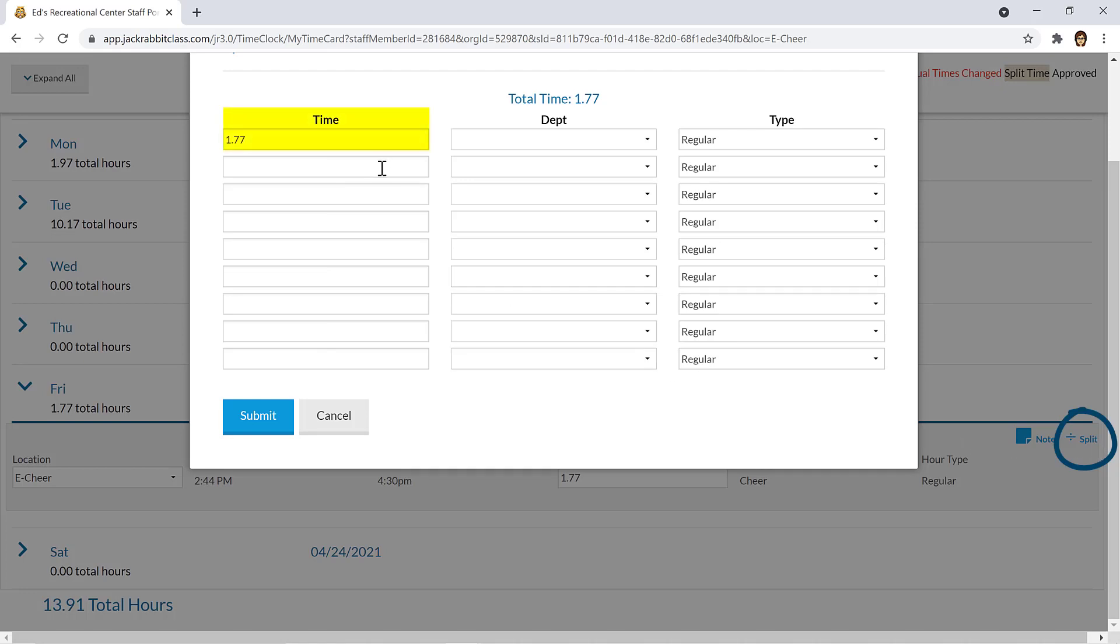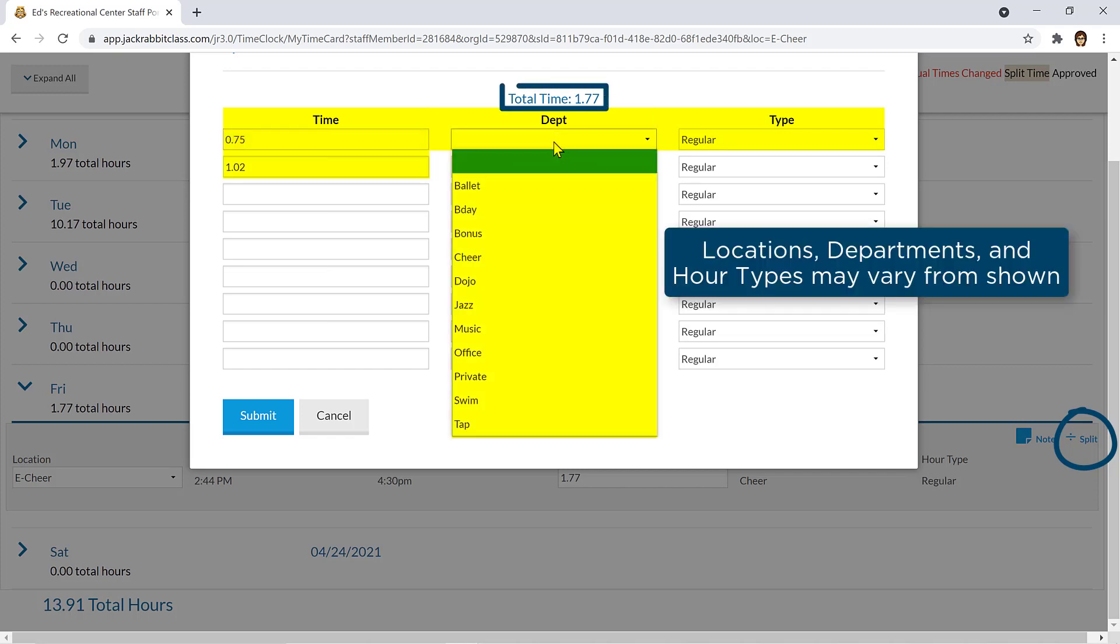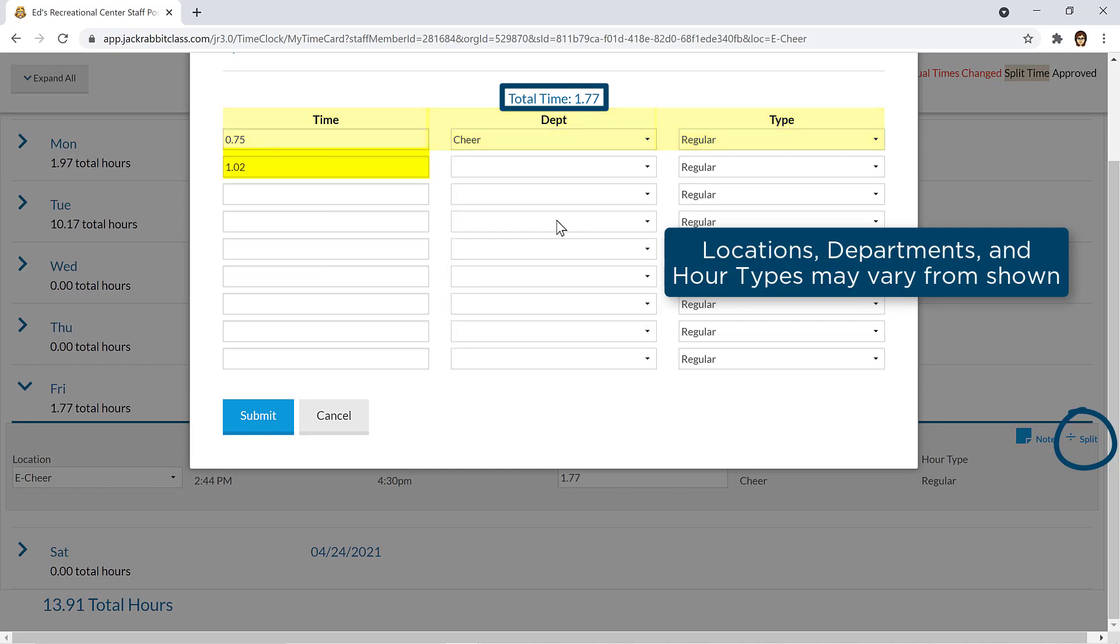Enter the amount of time in a decimal format, the department, and hour type. After an amount is entered in the Time column, the balance of time remaining is added to the row below. Update the department and hour type for each row and click Submit.